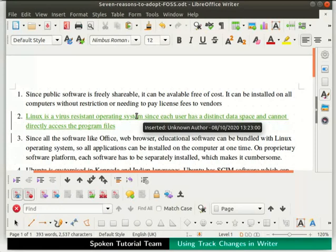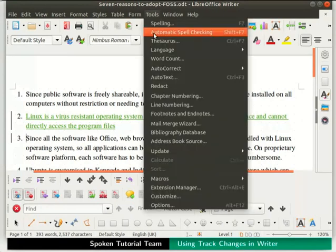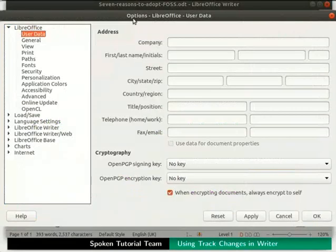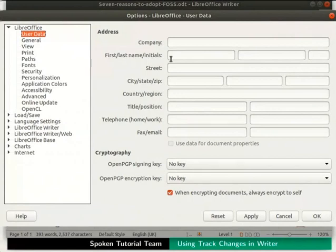Let us replace 'Unknown Author' with our name. Click on the Tools menu in the menu bar and select Options. The Options dialog box opens up. On the left, under LibreOffice, select User Data from the list. In the Address section, type your name in the first name, last name, and initials fields as shown. Notice that our initials are auto-filled. Click on the Apply button and then on the OK button.